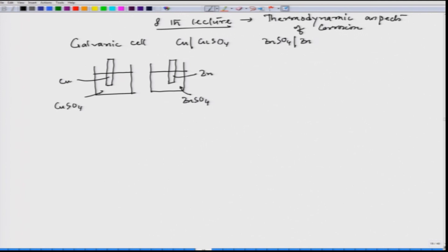In order to make it a complete cell, we have to have a salt bridge. The salt bridge connects the two cells so that charge transfer is possible between the two electrolytes — copper sulphate and zinc sulphate. We can connect the external circuit by a wire, and once we connect it, we will see that current is flowing in this direction.